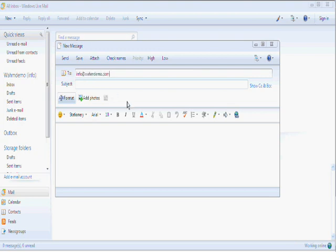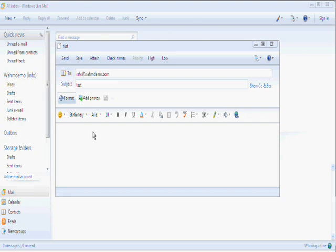So, the subject will be test. Now, this is the only email address that I have set up so far. So, I don't have an option to set who it's sent from. So, what this is going to do is it's going to automatically send from the email address that I've just set up. So, info at wamdemo.com. That will be the email address that I'm sending from. And I'm also sending to info at wamdemo.com. But it still has to go to the server. So, this will still test whether it works or not.